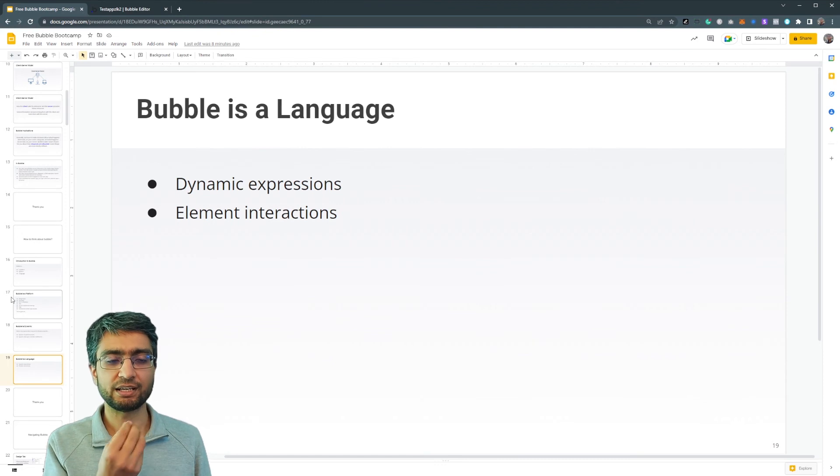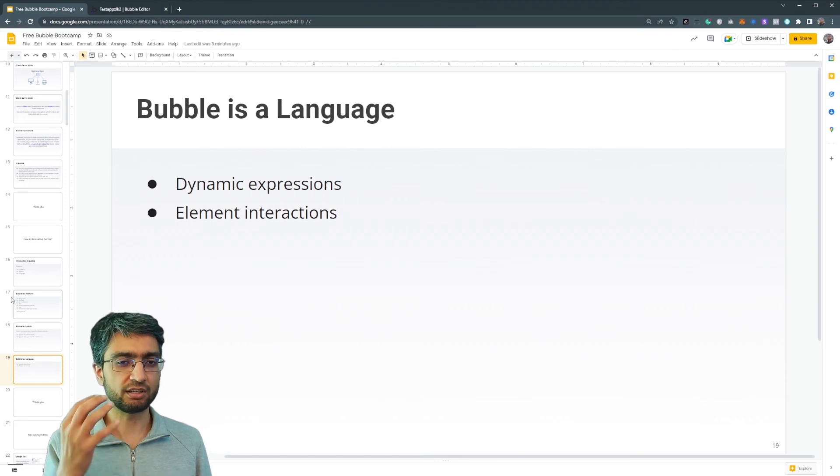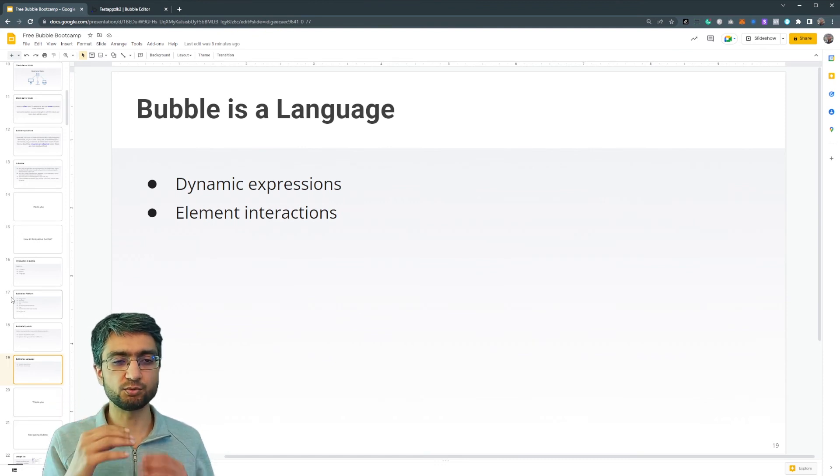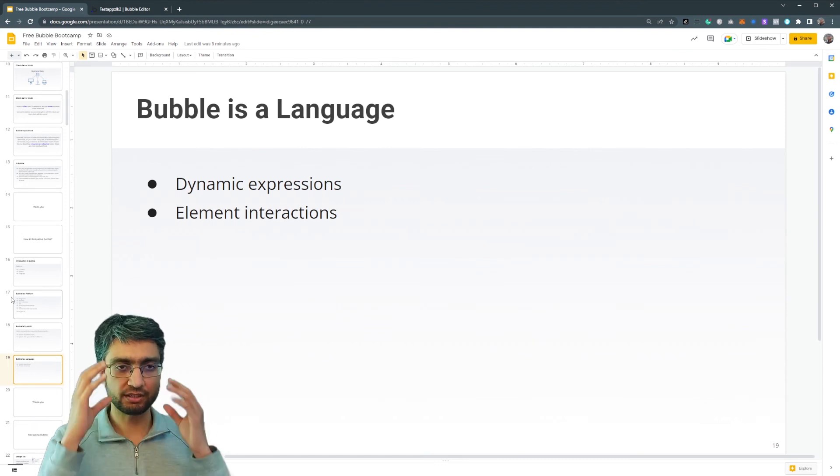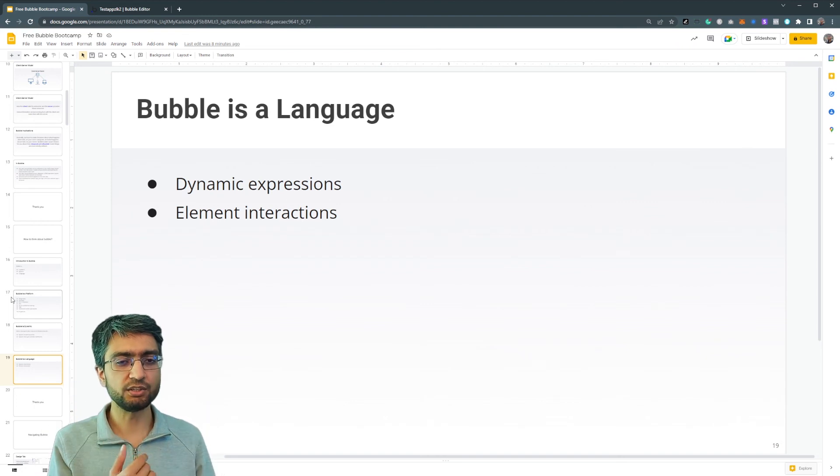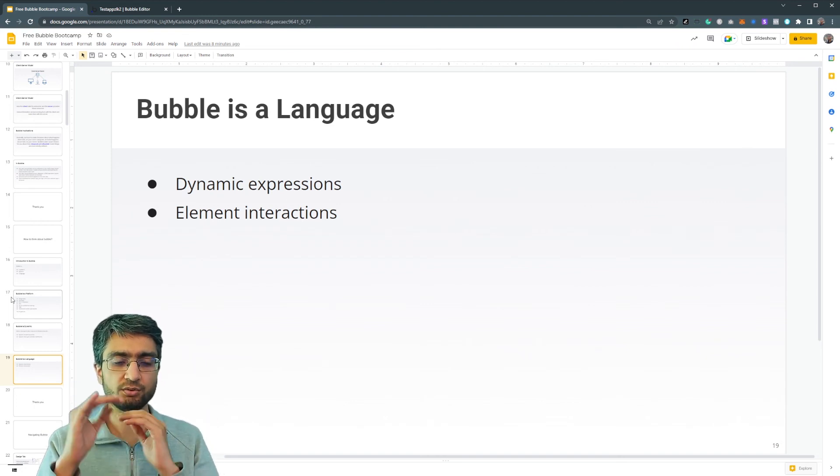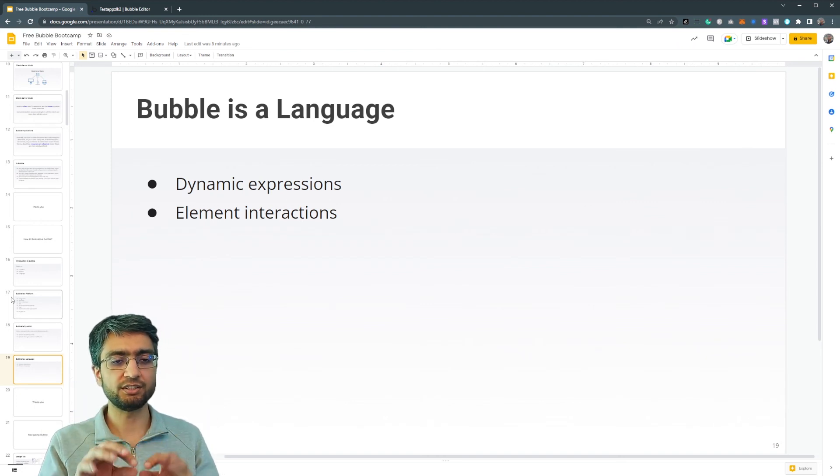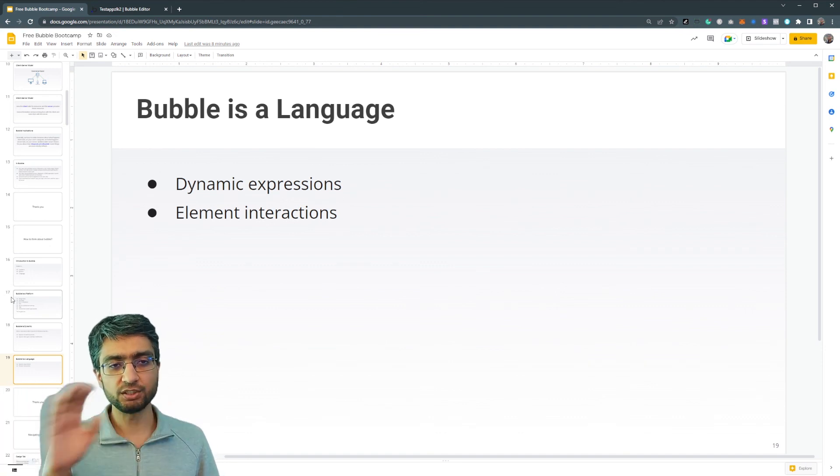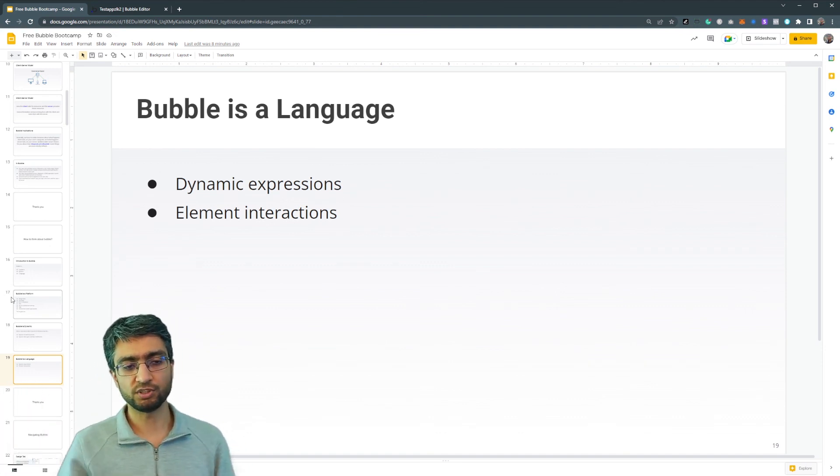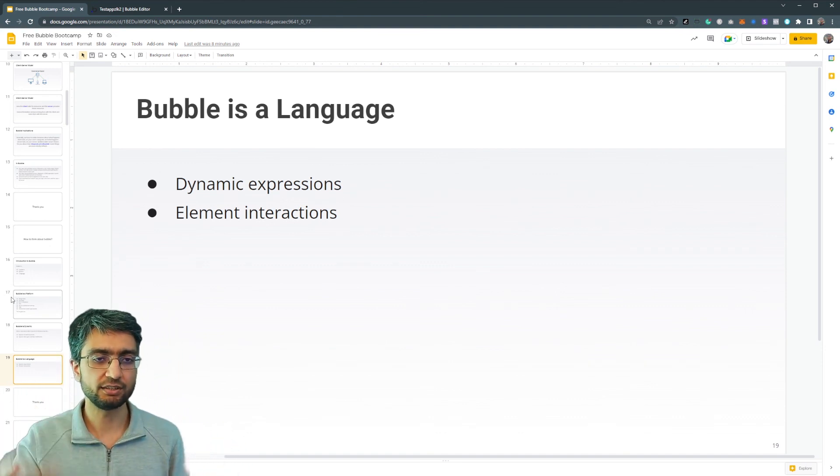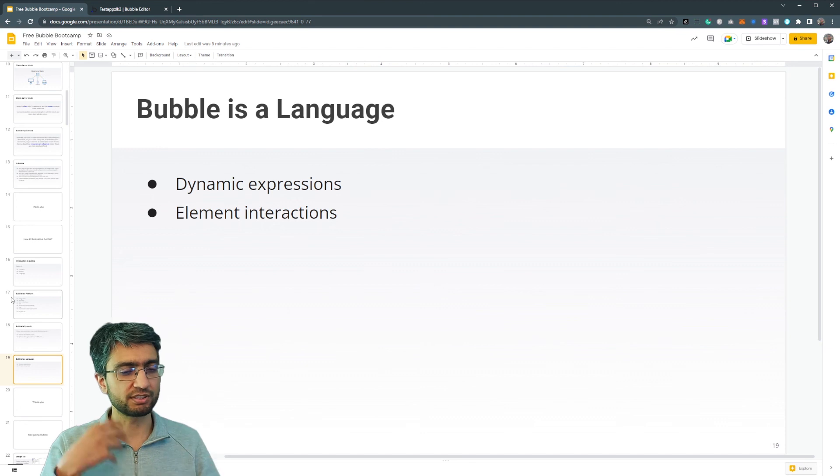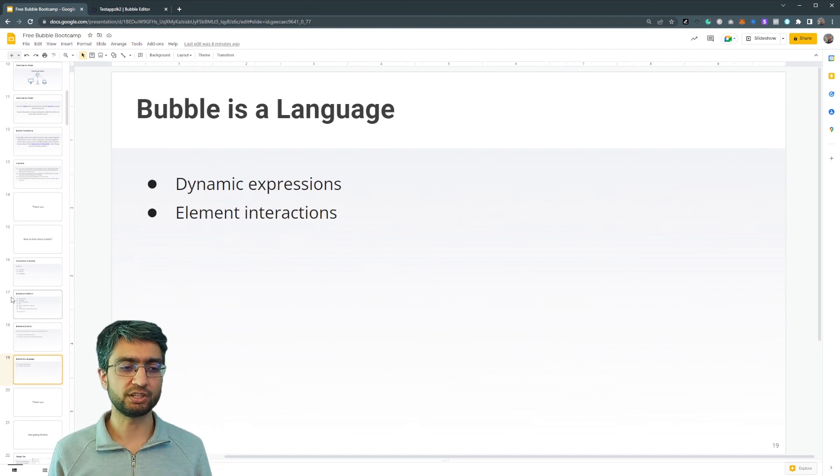Traditional coding languages can be slightly hard to kind of read. Bubble is very English-like, you can get it's quite very intuitive. Create a new thing, do this, sign up the user. It's very intuitive. And once we get into the editor, you'll start seeing it, and the language starts kind of making sense very quickly.